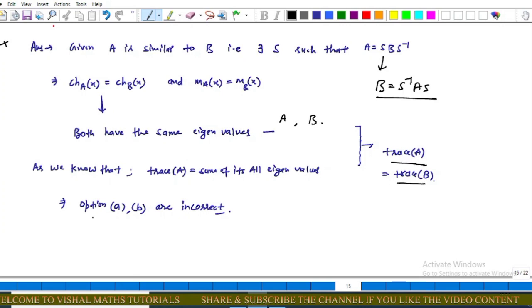Since options A and B are always true when A is similar to B, and in this question we have to find the option which in general need not be true, options A and B are incorrect answers.